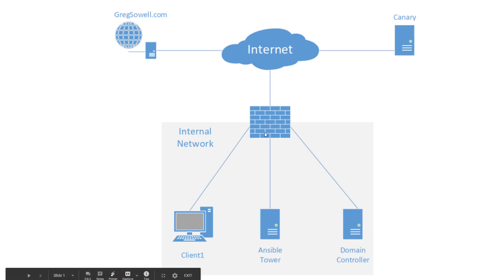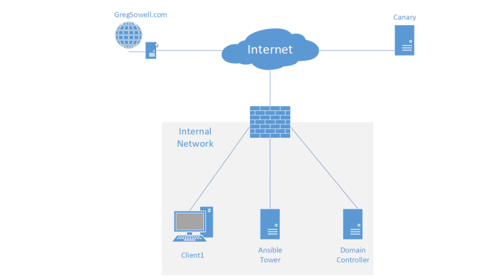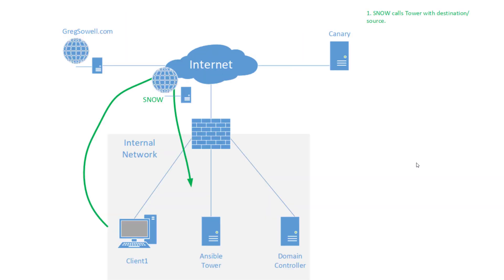Here is my ASAV firewall. Here's my outside canary and then here's the website I'm trying to reach.